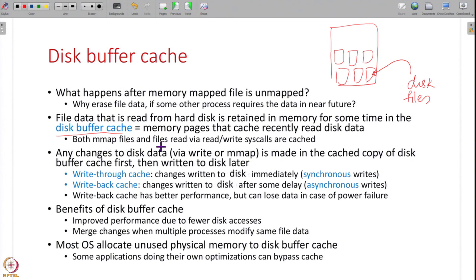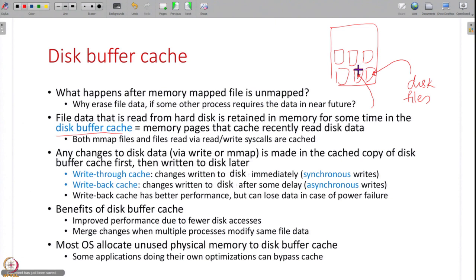Note that this is not just for memory-mapped files — even files that you read via read and write system calls are cached the same way. When you read a file using the read system call, the device DMA's the file data into memory, the user process uses it, and that memory is retained for some more time in case another process reads the same file. So not just mmap but also read/write system calls — any time file data is read it is retained in the disk buffer cache.